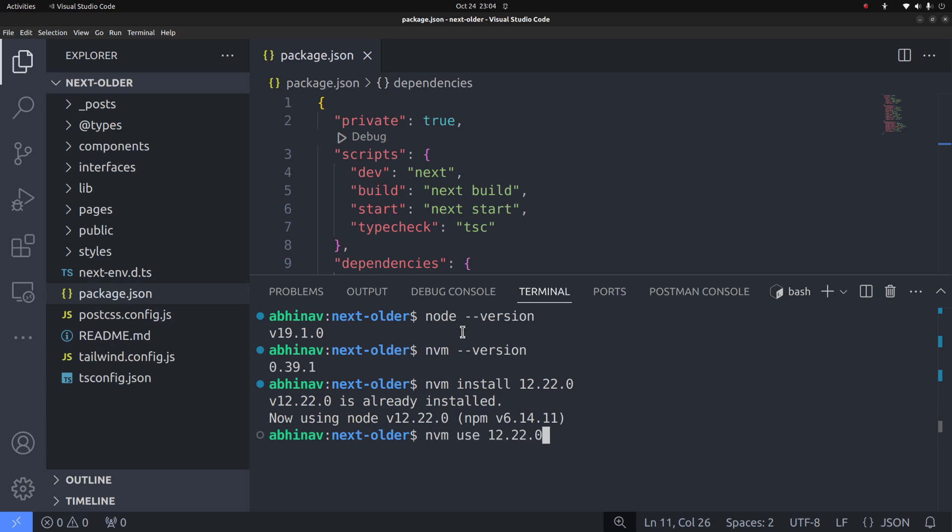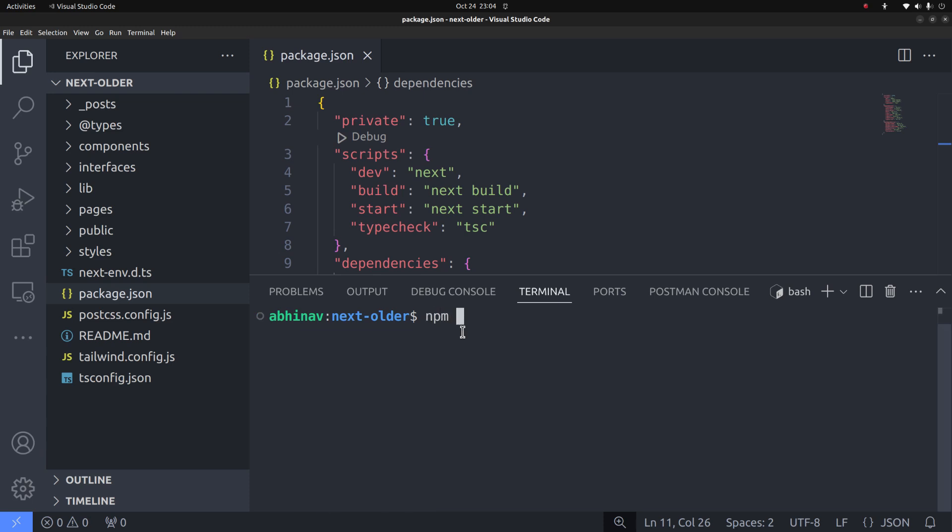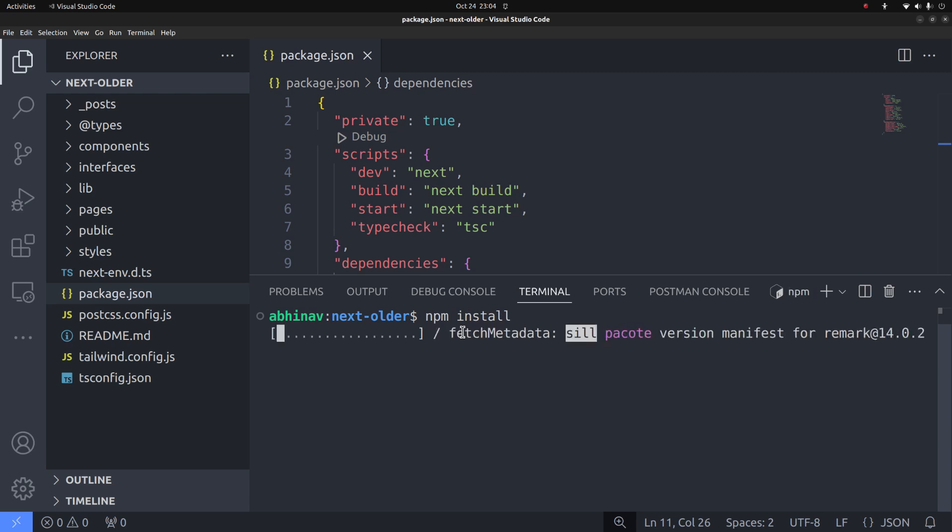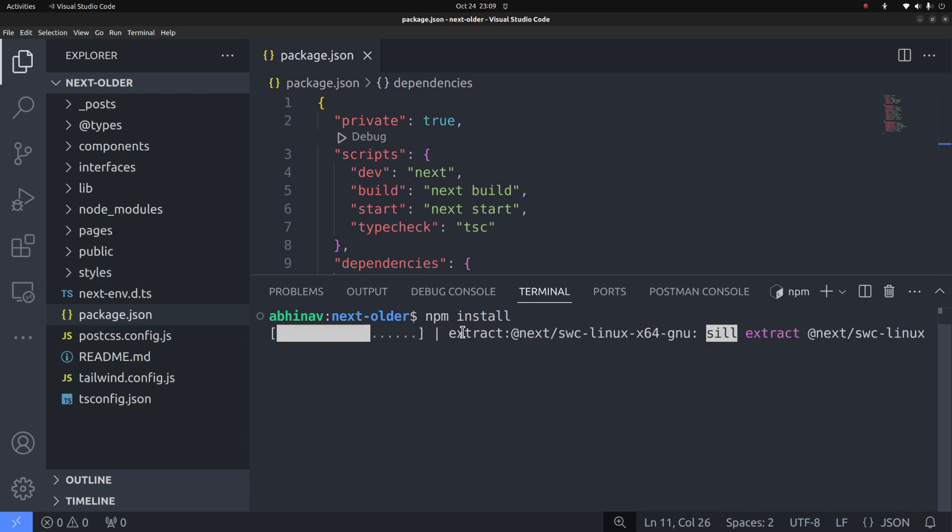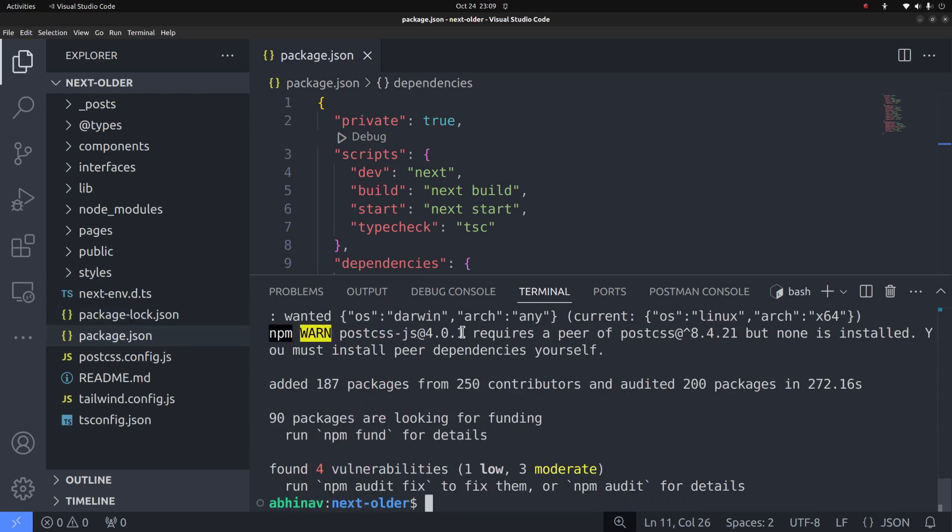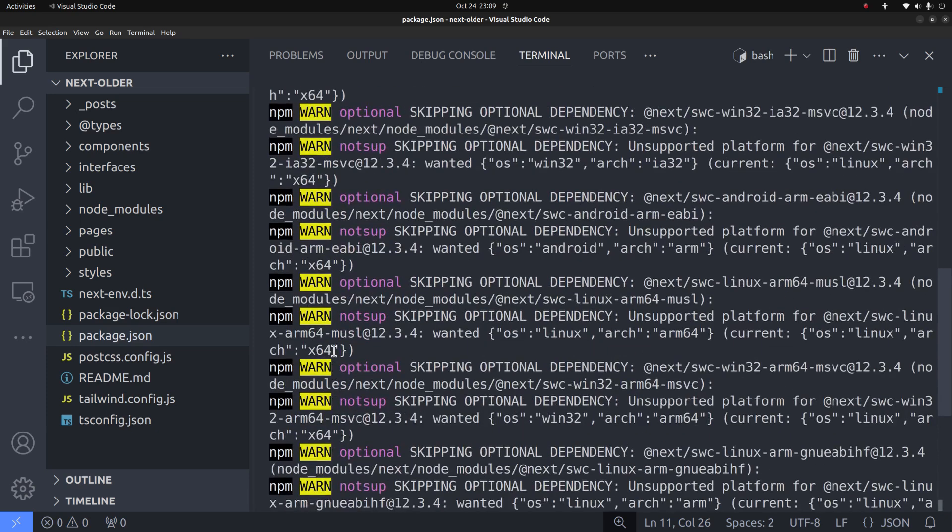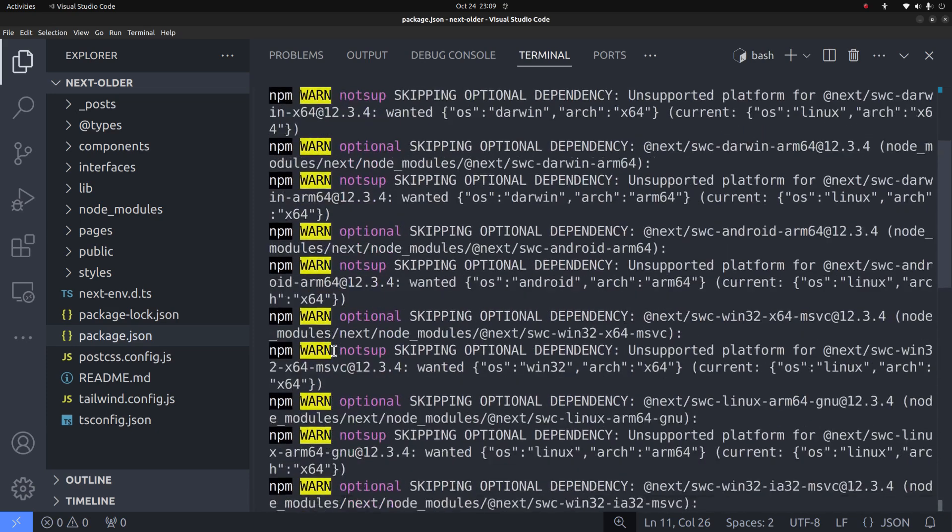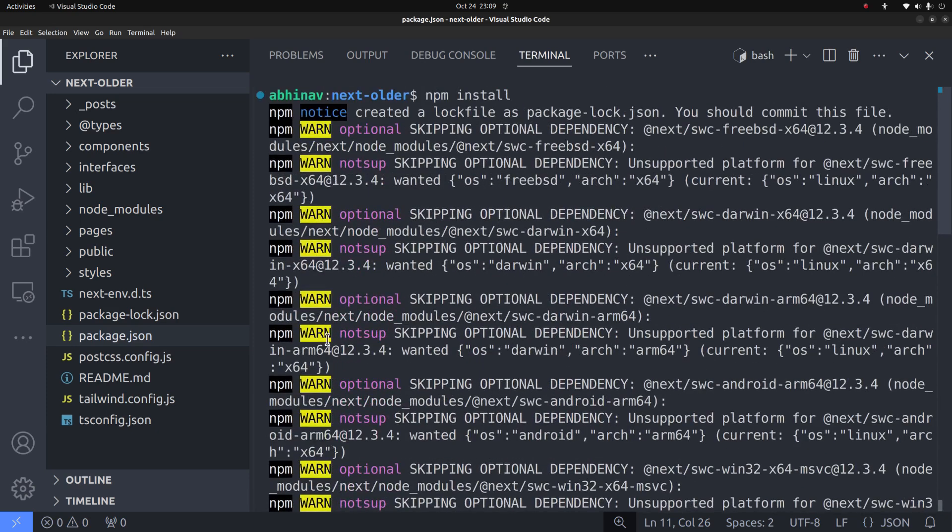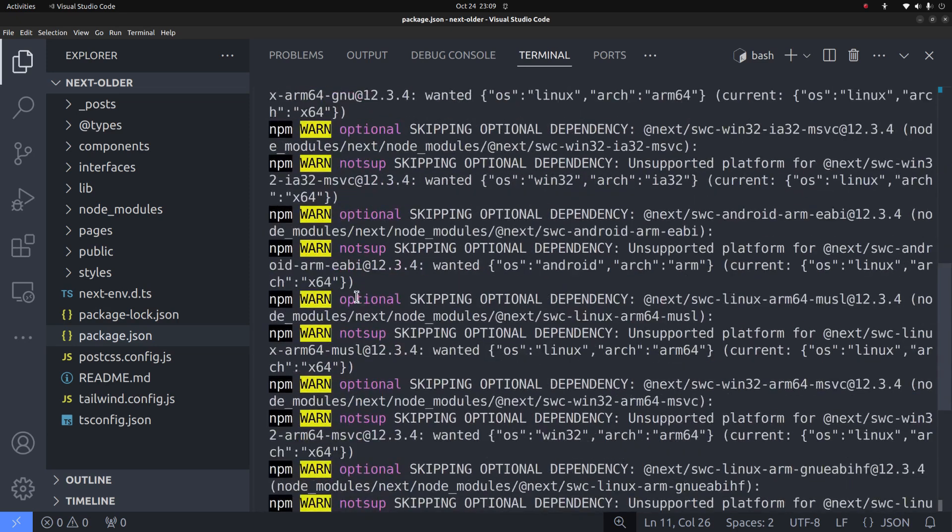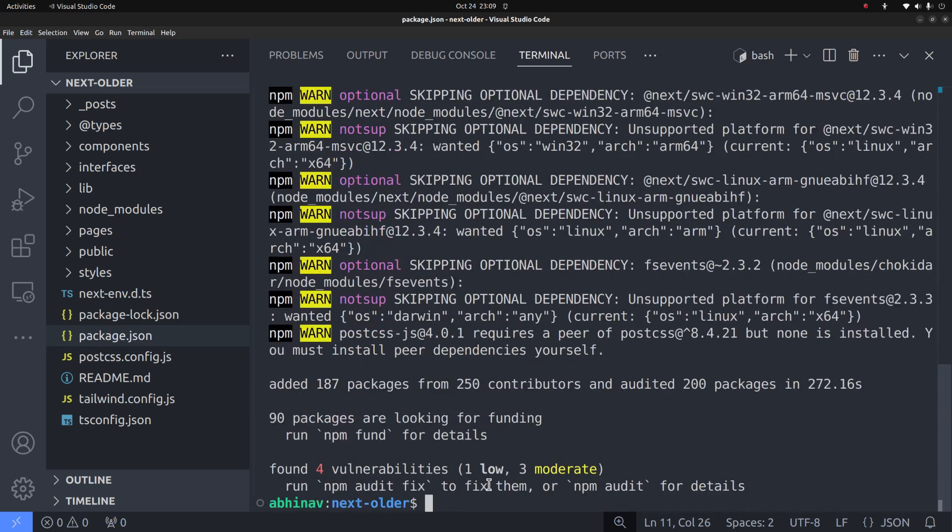Then switch to that version with the command nvm use 12.22.0. Okay, now that I have the required node version, I can run npm install to install all the packages in the package.json file. The installation is complete. You can see that there are a few warnings but I don't think that will be a problem. So let me try starting the development server. npm run dev.